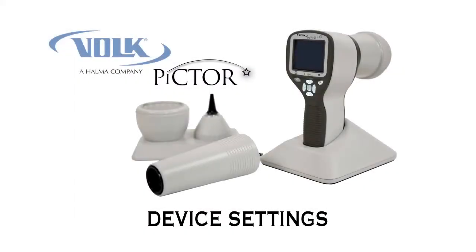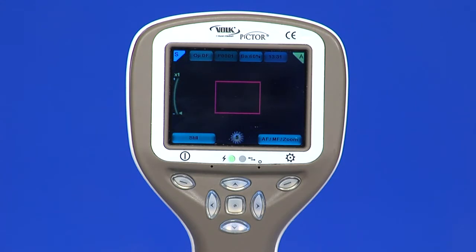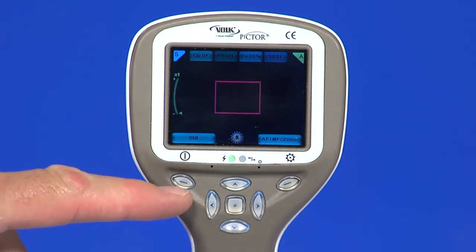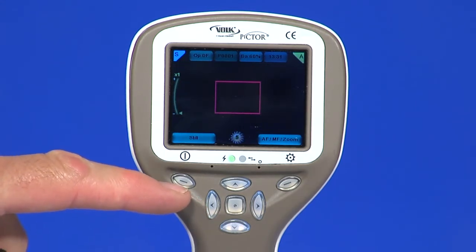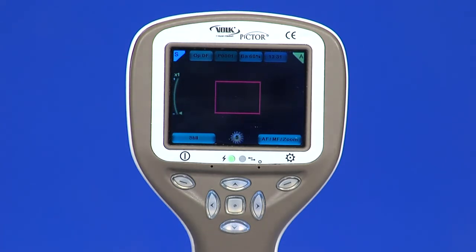Let's run through the screen icons. At the top left, S indicates still shots, V indicates video mode. These modes can be changed by pressing the left soft key. OPDF indicates that general imaging is in use. This would automatically change should a module be attached.